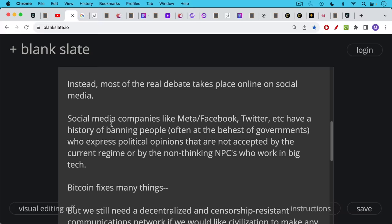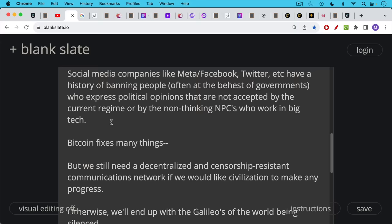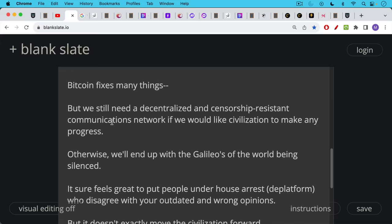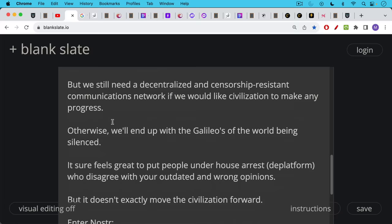Bitcoin fixes many things, but we do still need a decentralized and censorship-resistant communications network if we would like to take civilization to the next level. Otherwise, we're going to end up just silencing all the modern Galileos of the world. It can feel great to put people under house arrest or deplatform them when they disagree with your opinions, but this doesn't exactly move the civilization forward.